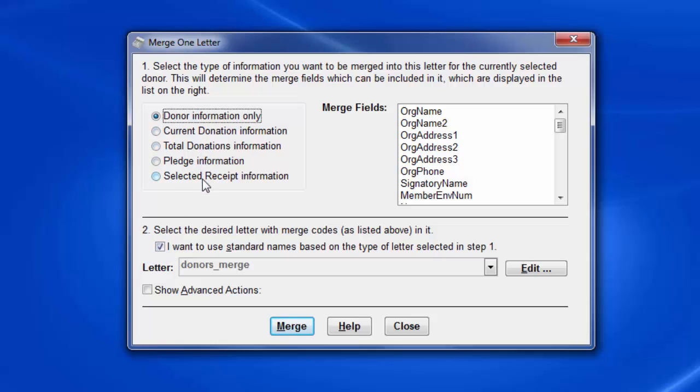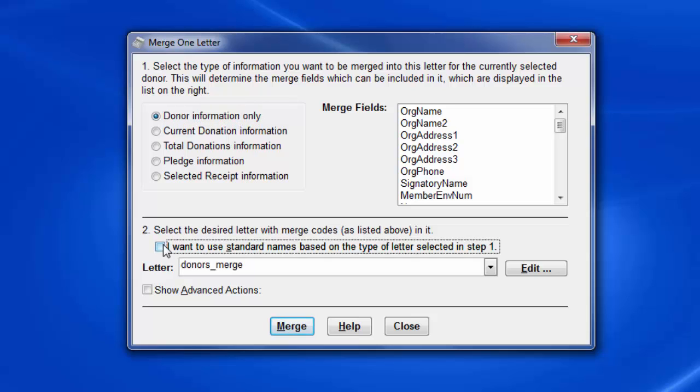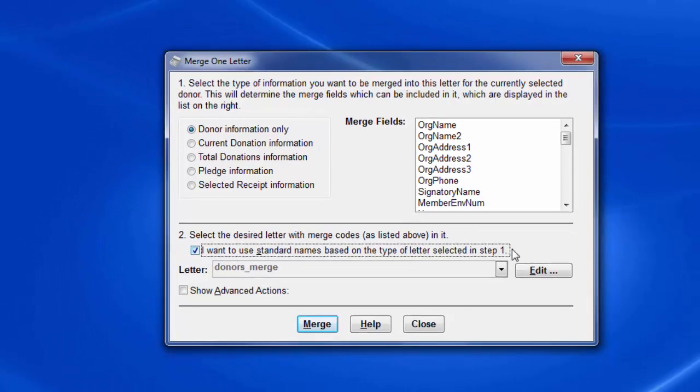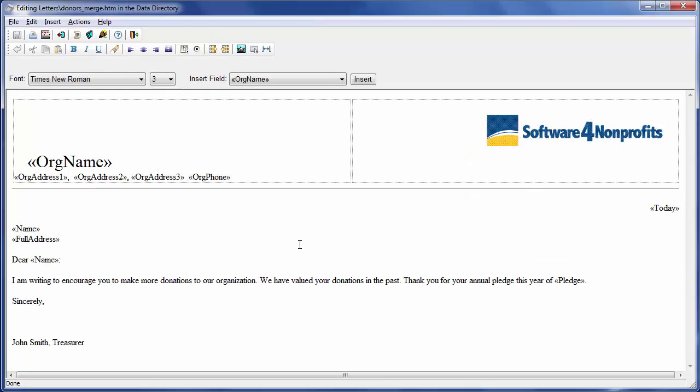So we'll select that type. It's not referring to a specific donation. I'm going to start by just editing the default letter. Normally many people would have only one letter that they send for any one purpose, whether it's to a donor for a specific donation, total donations, pledges, or a receipt. So we call this the template letter and it's what you need to edit.